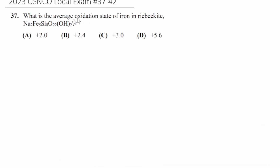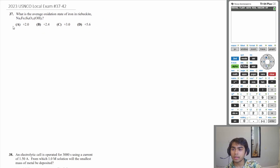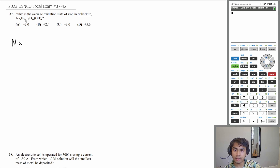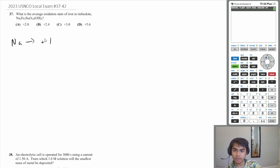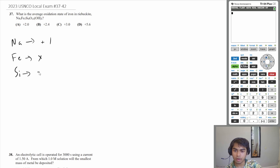Let's start with question 37. What is the average oxidation state of iron in riebeckite, which has a chemical formula of that? The way we're going to do this is by knowing that some of these elements have given oxidation numbers. For example, sodium has an oxidation number of plus one. Iron we don't know, so let's call it X. Silicon has an oxidation number of plus four. Oxygen has an oxidation number of negative two.